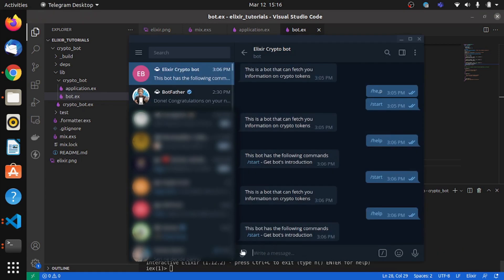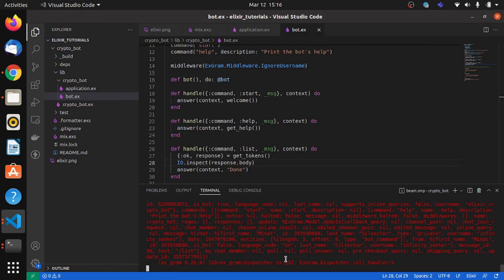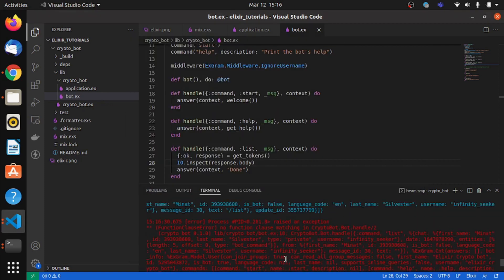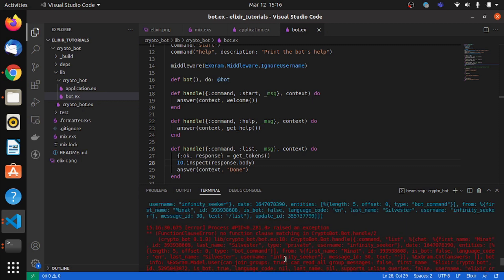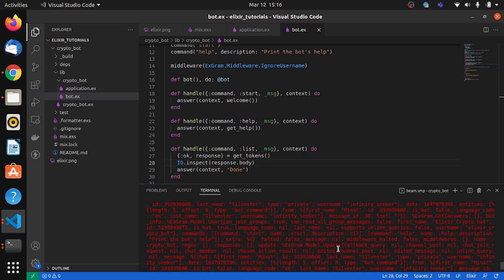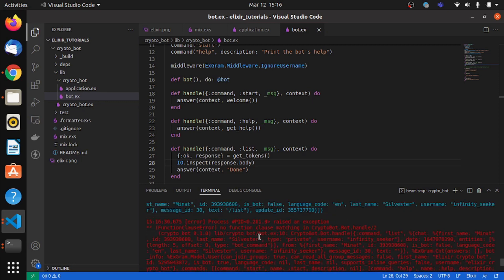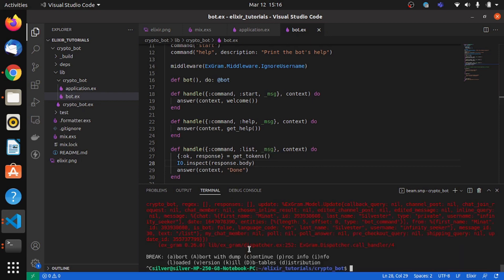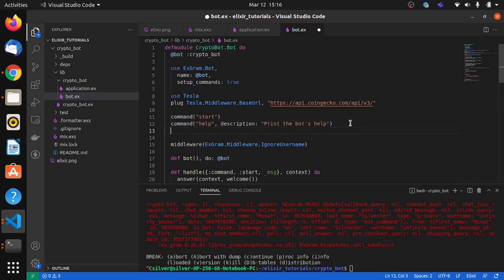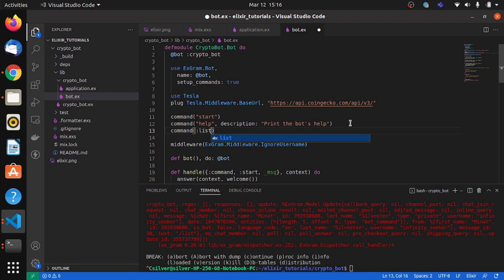So we start our application and we'll go to Telegram. We'll say list and we have an error.